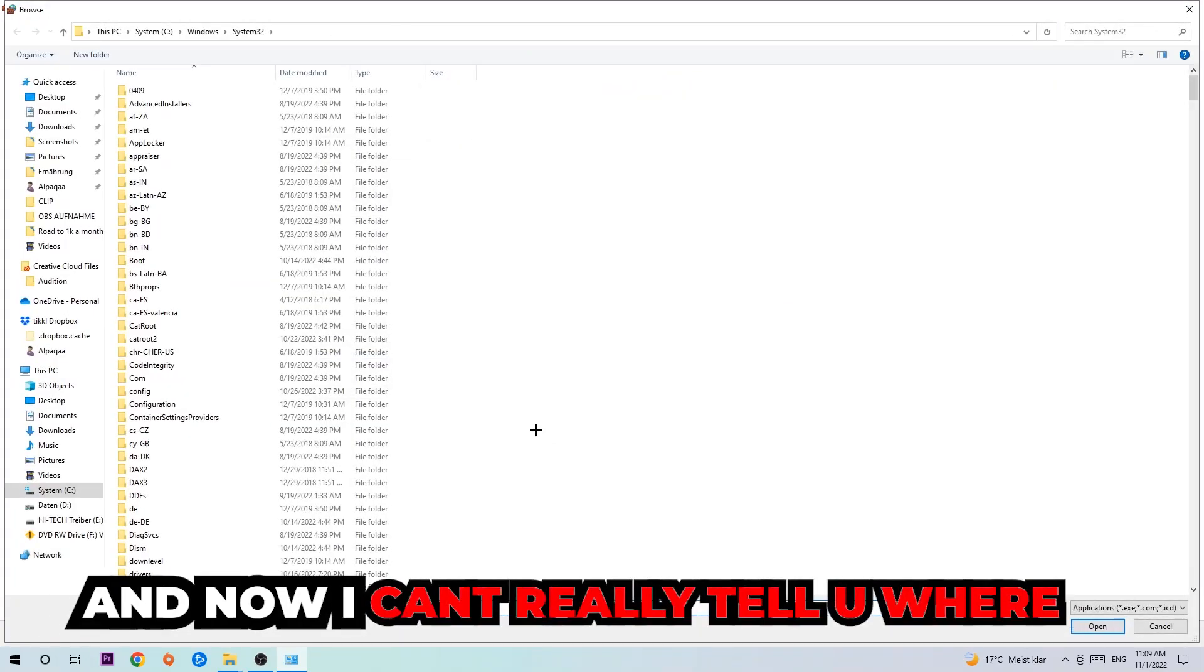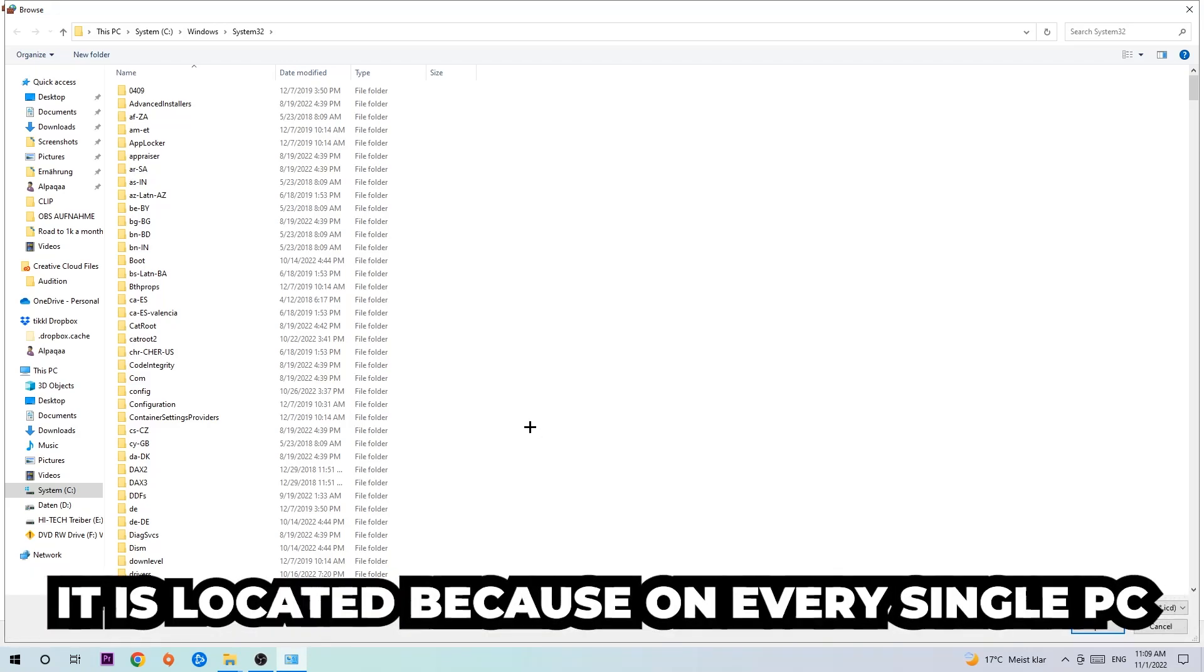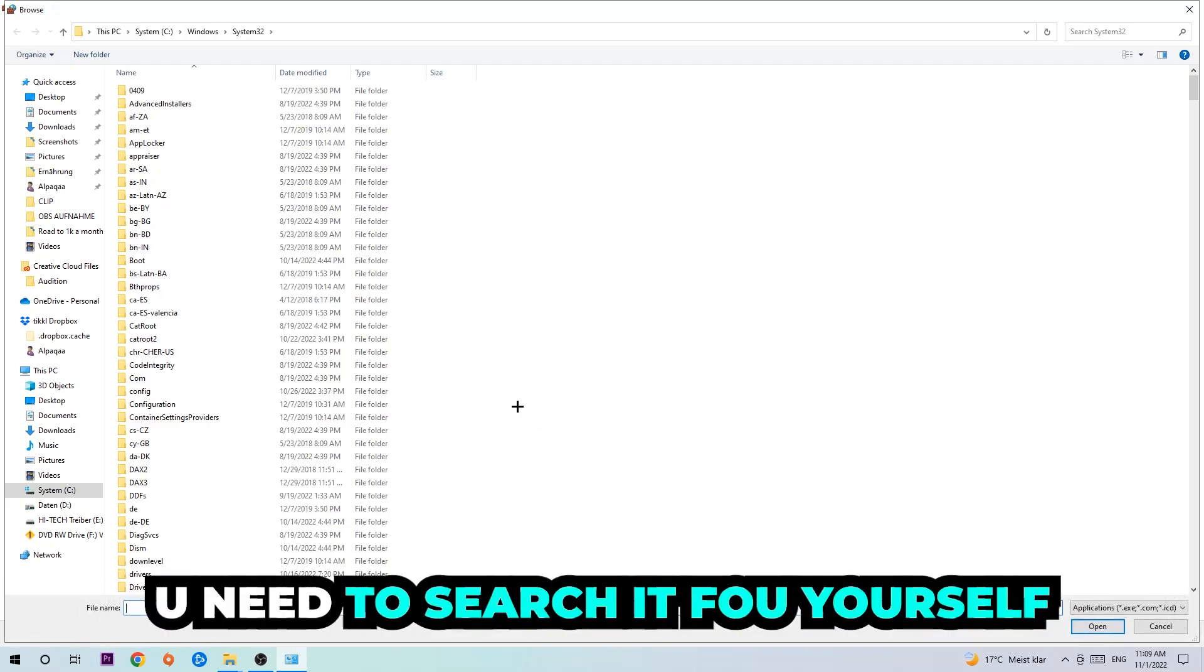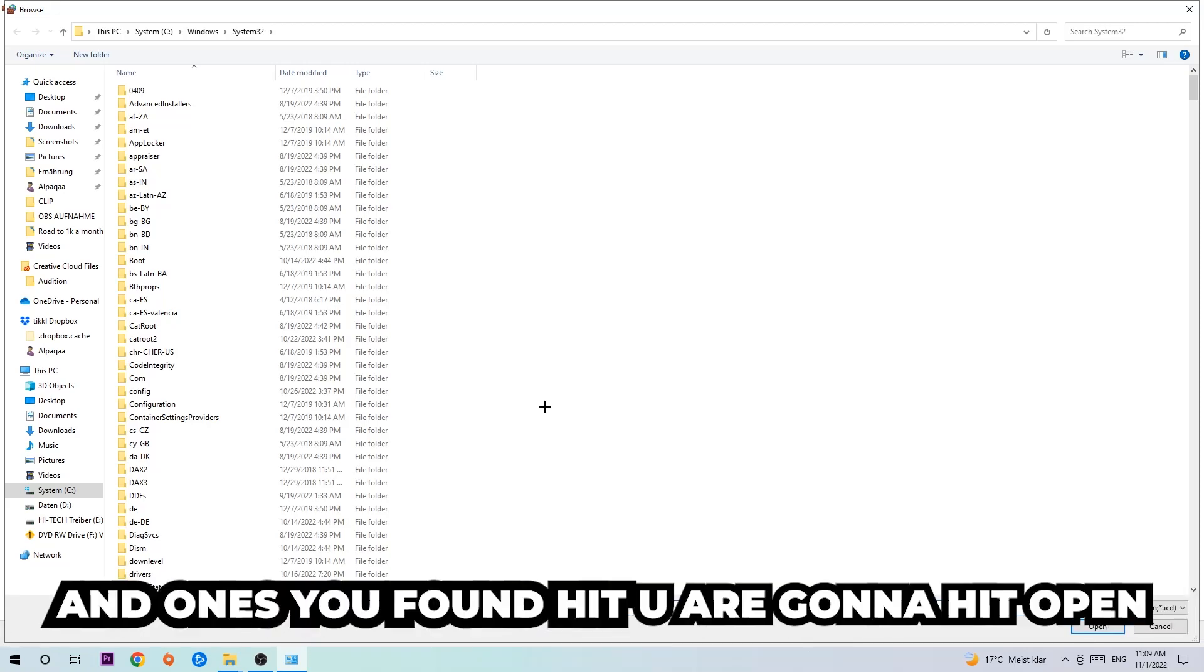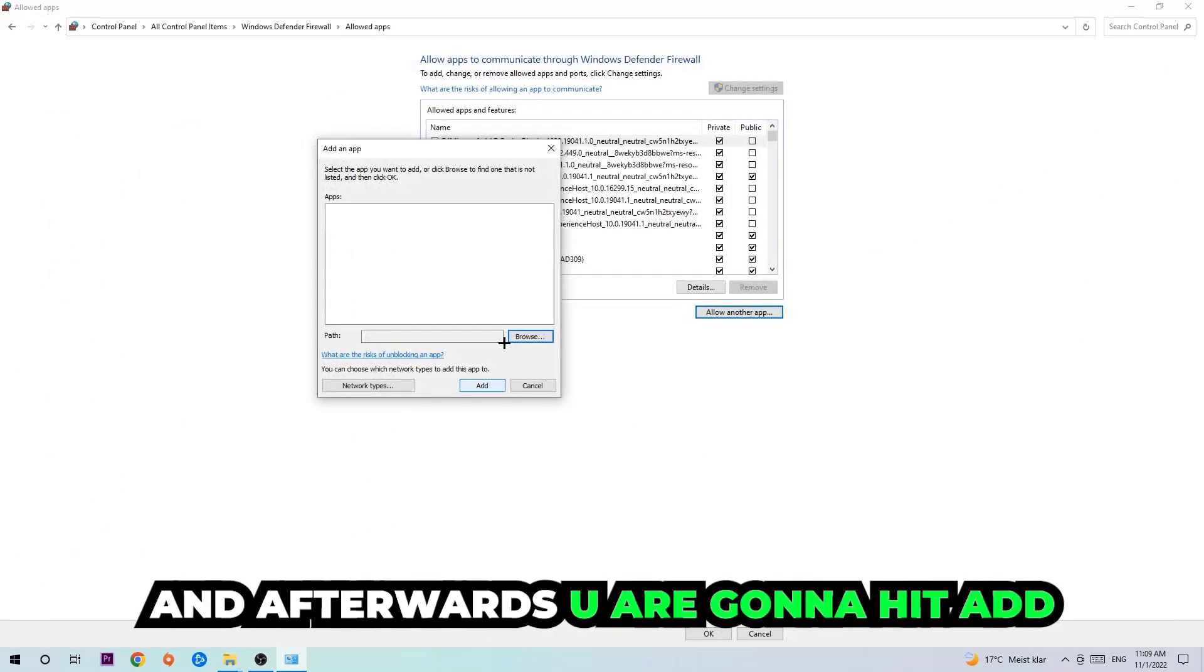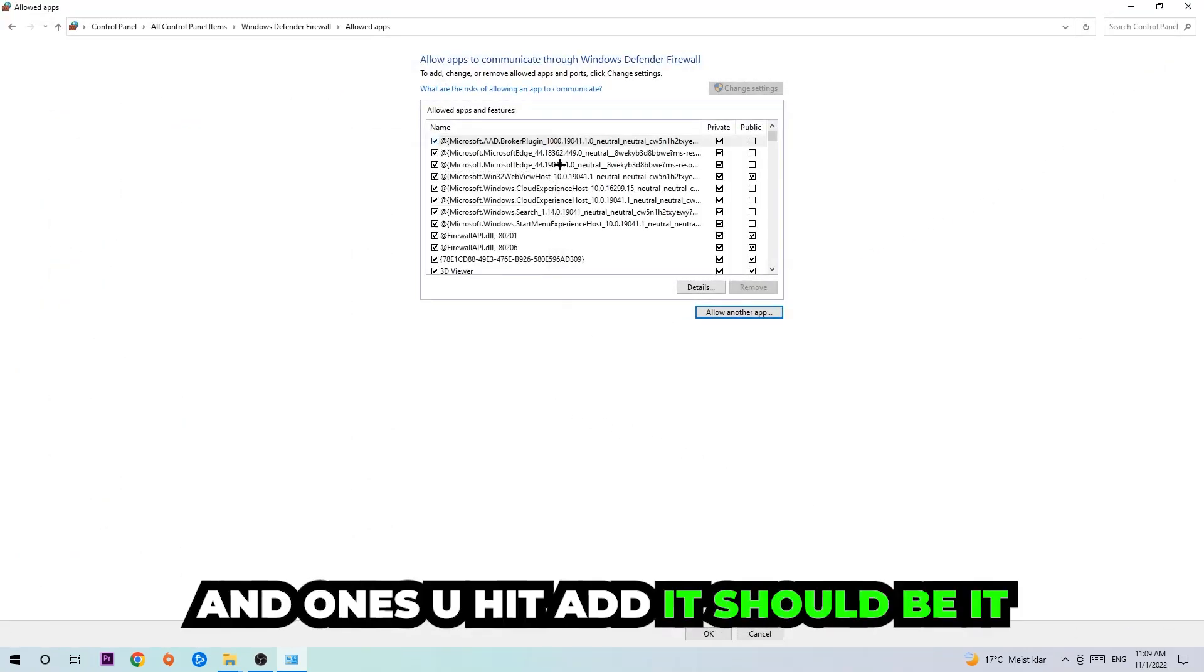Now I can't really tell you where it's located because on every single PC it's located somewhere different. You need to search for it yourself, and once you found it you're going to hit 'open'. Afterwards you're going to hit 'add' and once you add it, that should be it.